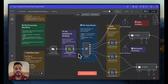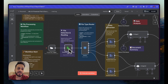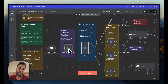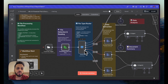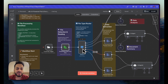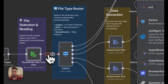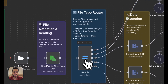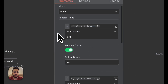Since this is a multi-model automation, we need a switch node because the folder can contain any kind of file — a JPEG, image, PDF, Excel, CSV, or anything. We need to filter and define what to do when the automation encounters a specific kind of file. Add a switch node by clicking the plus button and searching for the switch node.